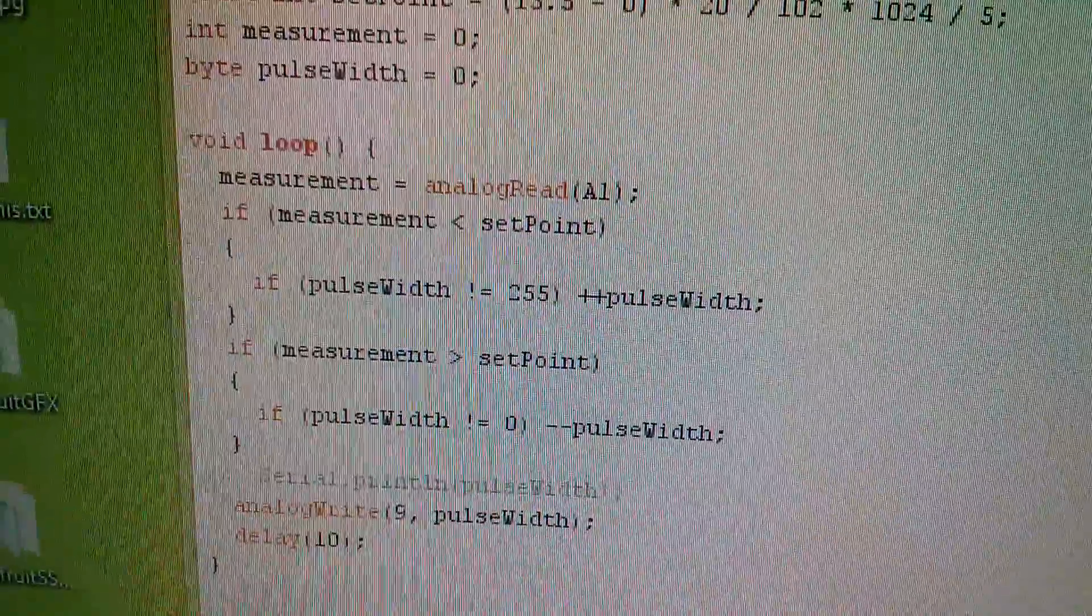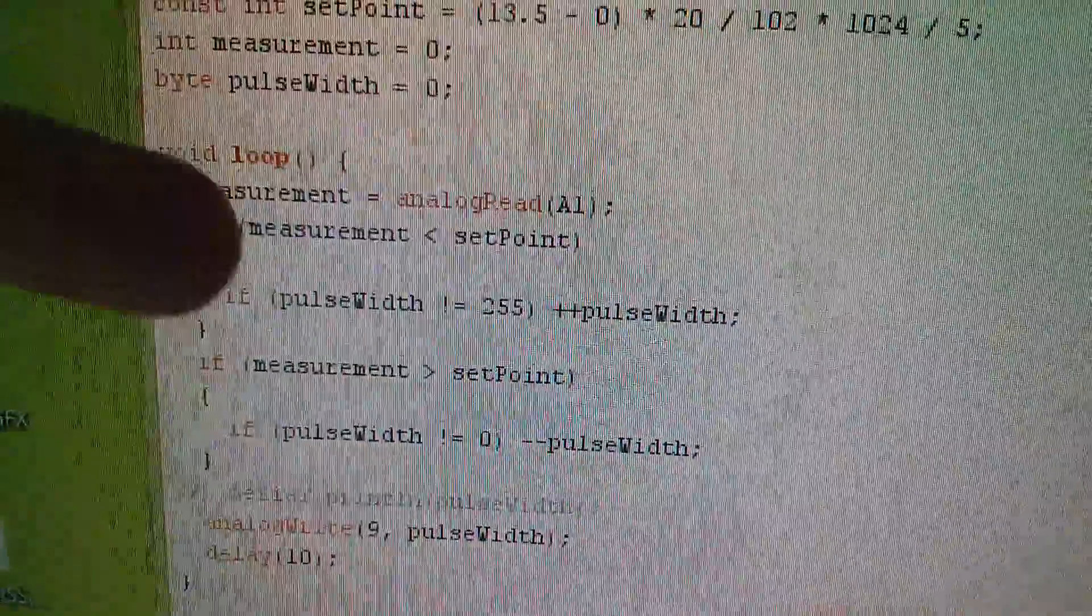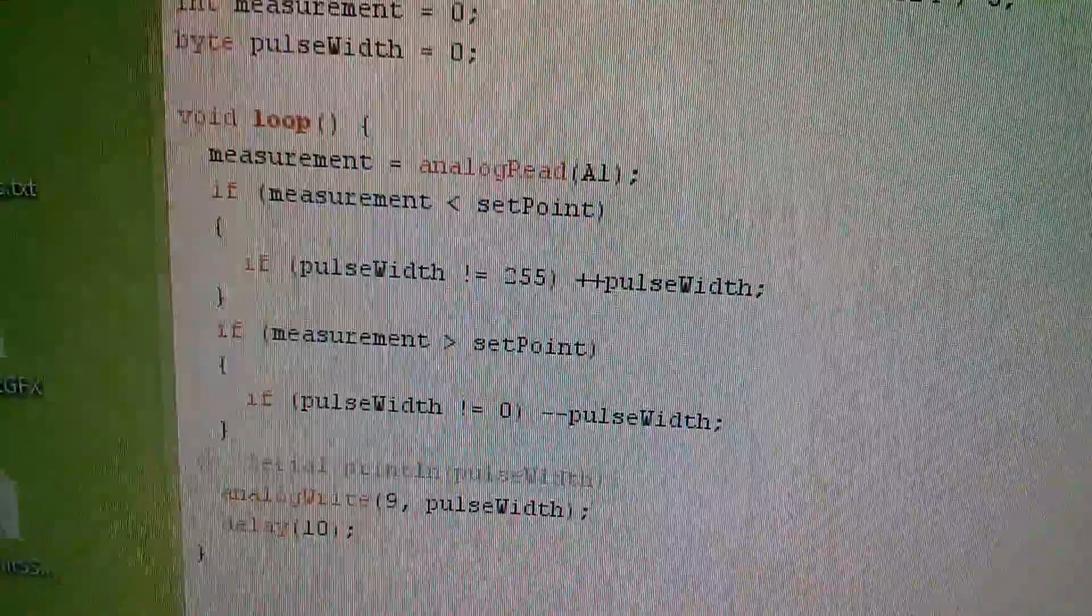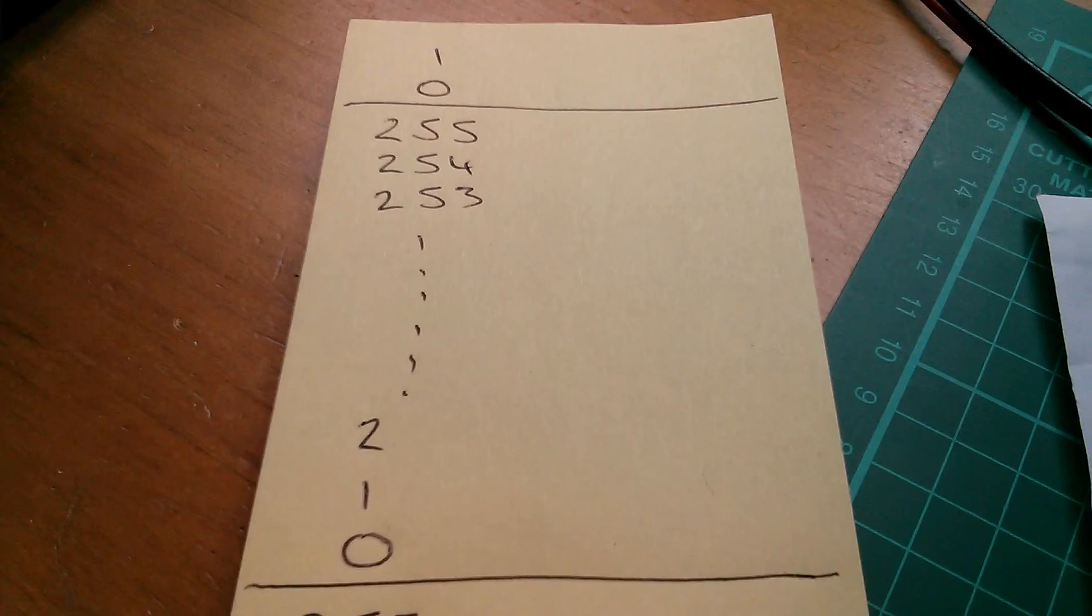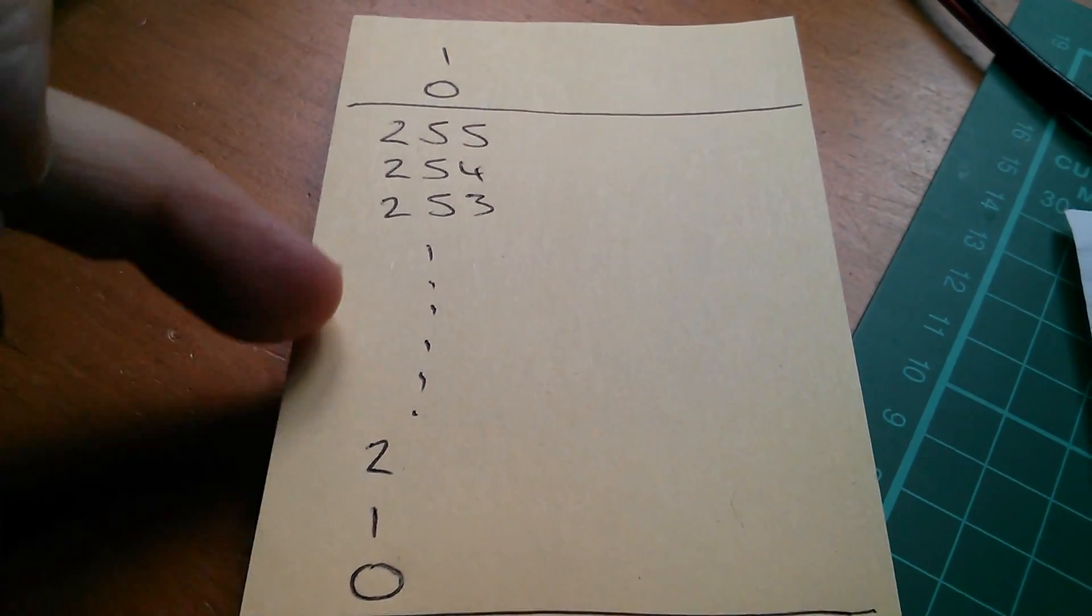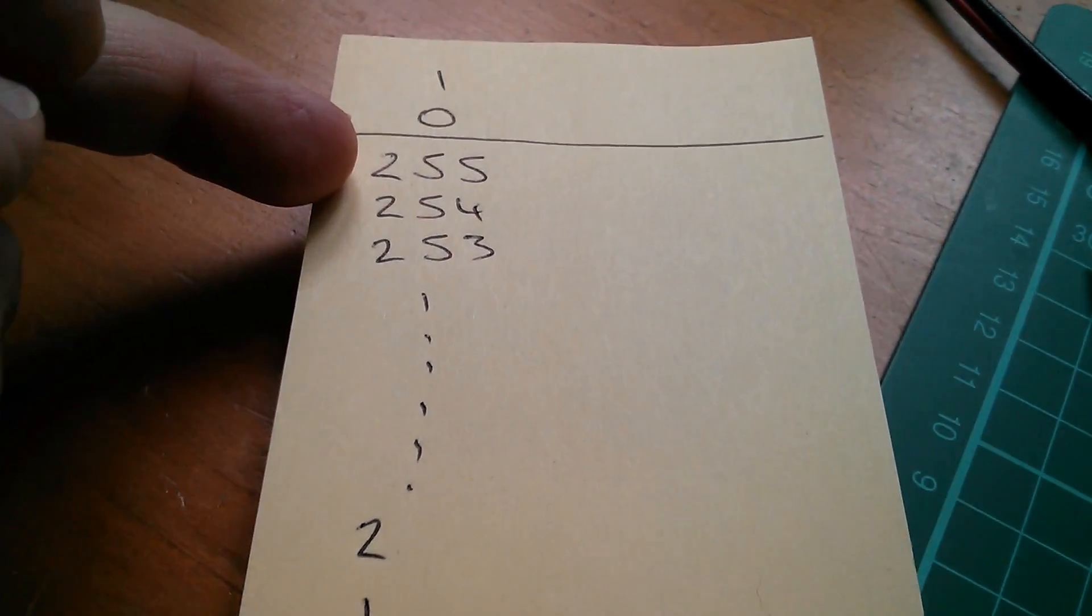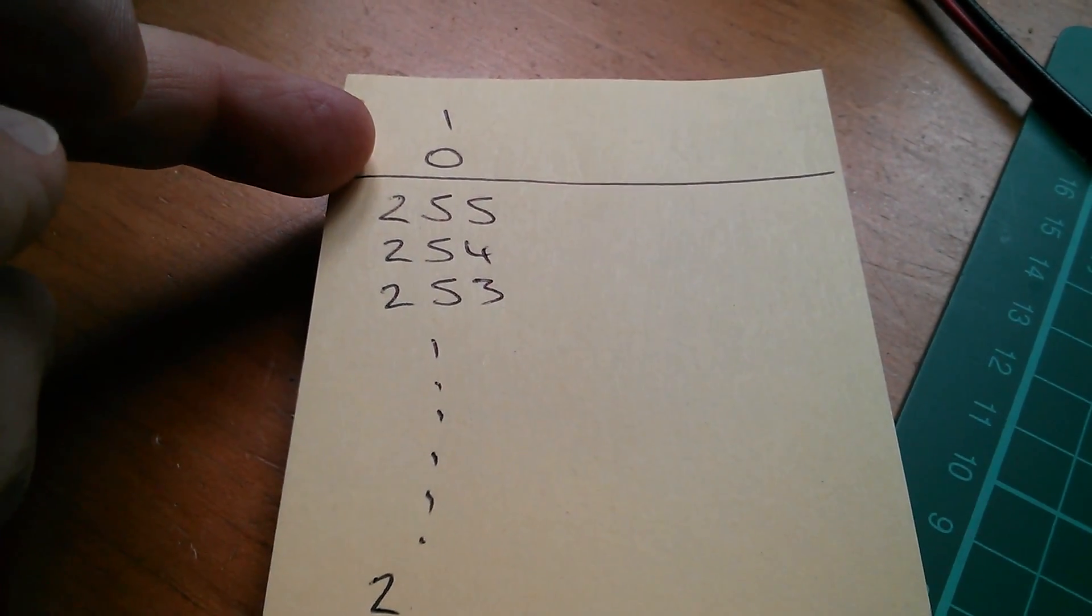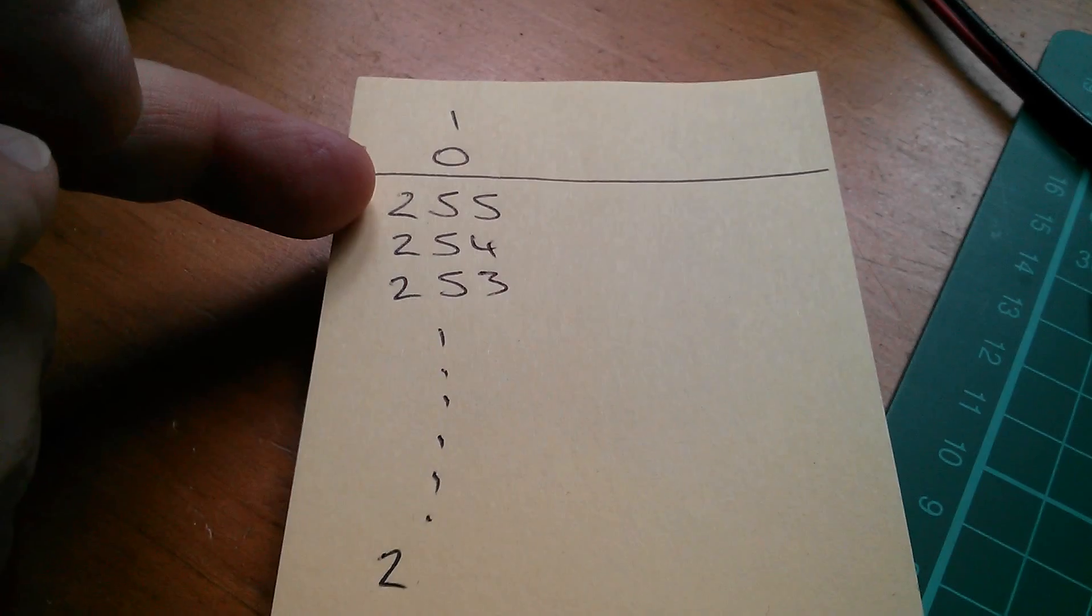What could be simpler? Well, there is one thing that you have to do, and that is you can only increment the pulse width if it's not equal to 255. Why is that? Well, it's because I'm using a byte variable, and I don't want it to overflow. So I can only increment the byte variable if it's not equal to 255, because if it is equal to 255 and I increment it, it will roll around to zero. And that's not what I want to happen, that's not part of my model.